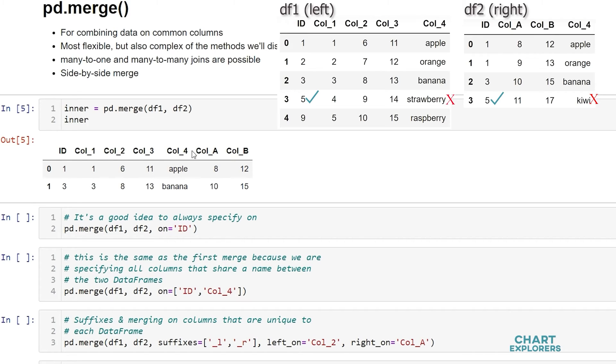So once again, in order for a row to be added, it must match on all the shared columns between the dataframe, unless otherwise specified. If it only matches on one of the shared columns, it will not be included.